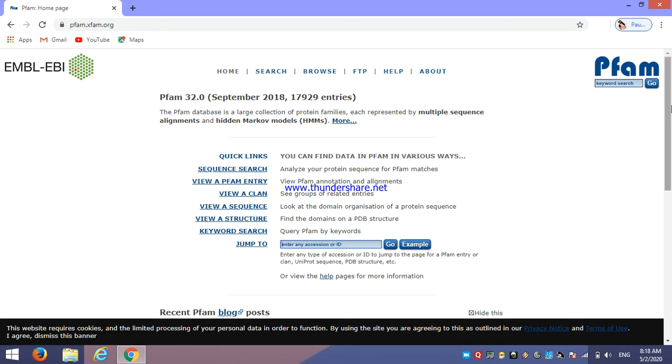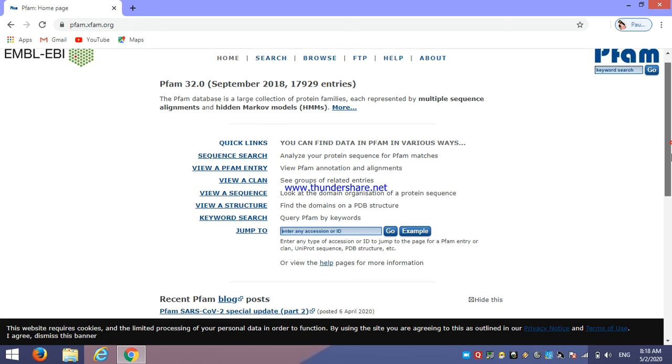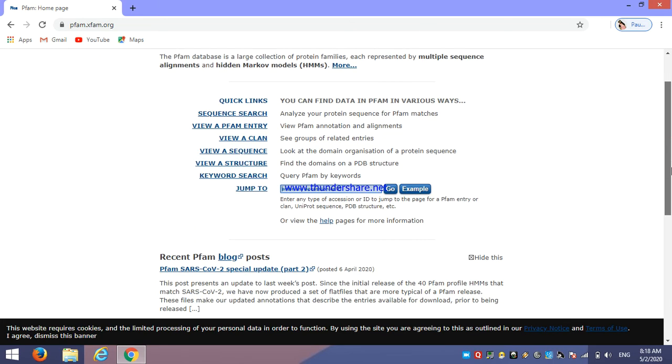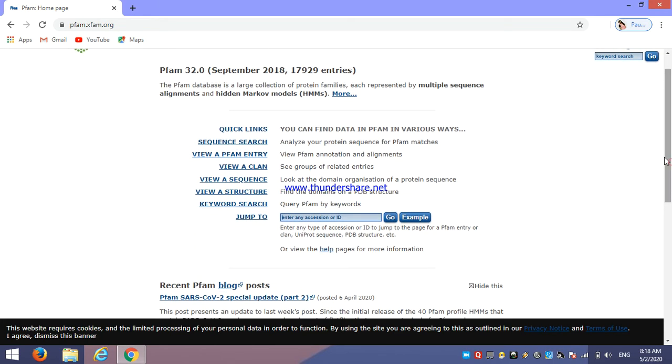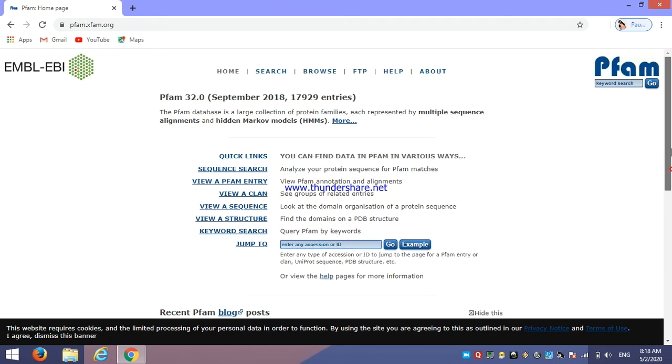For this, we need any accession ID of any particular protein which we want to study the family. And in other databases, we need some FASTA formats, but in this we need accession ID which can be retrieved from UniProt sequence or any other PDBs, PDB-like databases of protein.